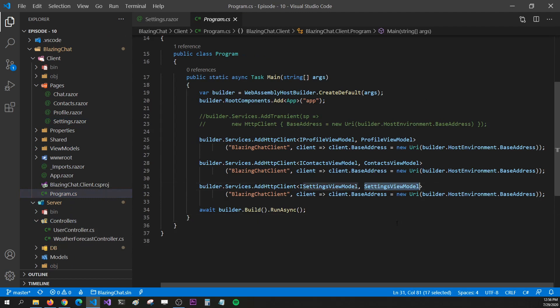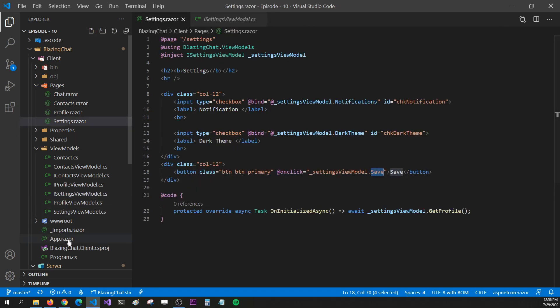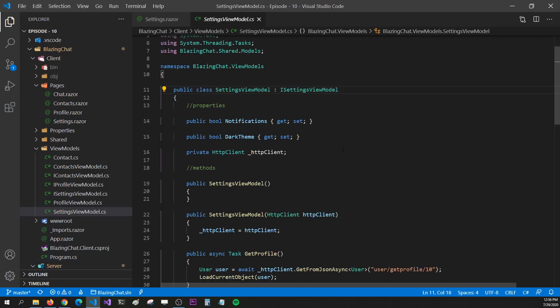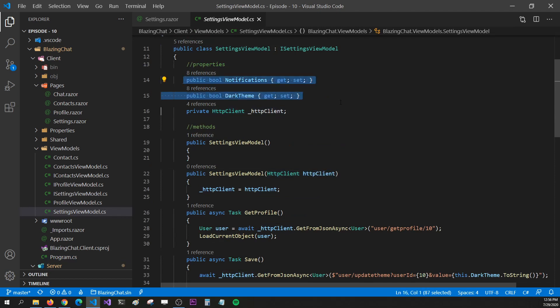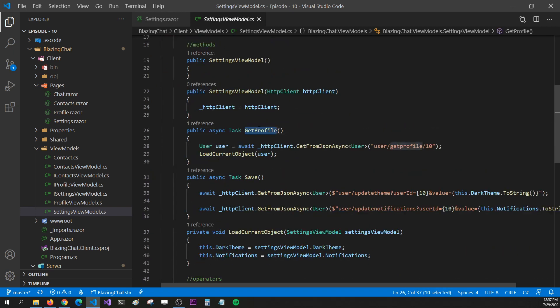The settings view model is injected via a typed HTTP client in program.cs. Looking at the interface, there are two properties — notification and dark theme — and two methods: save and get profile. In the concrete implementation, I'm injecting HTTP client, implementing those two properties, and implementing get profile and save. In get profile I'm hard-coding the user ID as 10 because we don't yet know which user is logged in — that's something we'll cover in future episodes when we talk about the login and register screens.